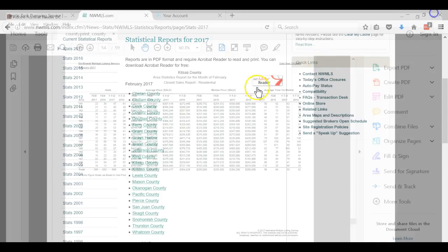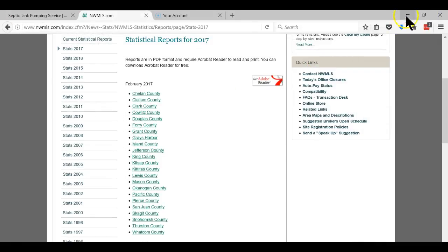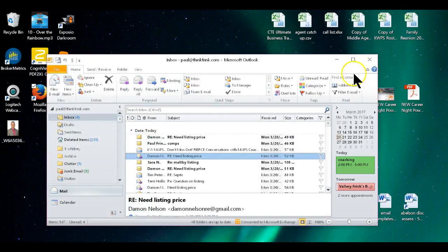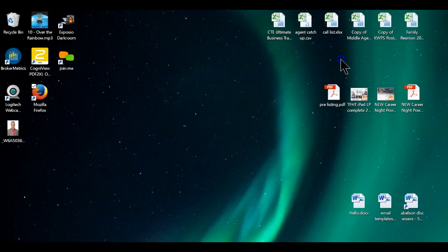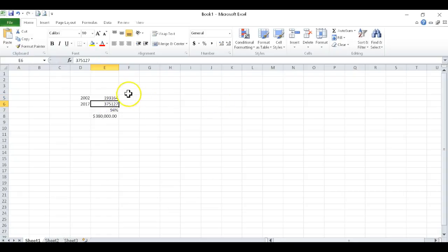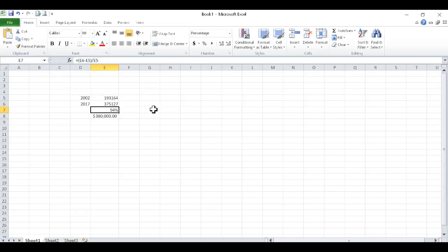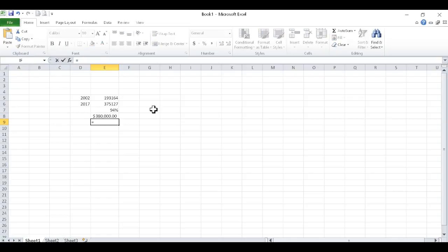Now what we're going to do is open up Excel. I got it all figured out. So in 2002, they paid $193,164. In 2017, the average would be $375,127.